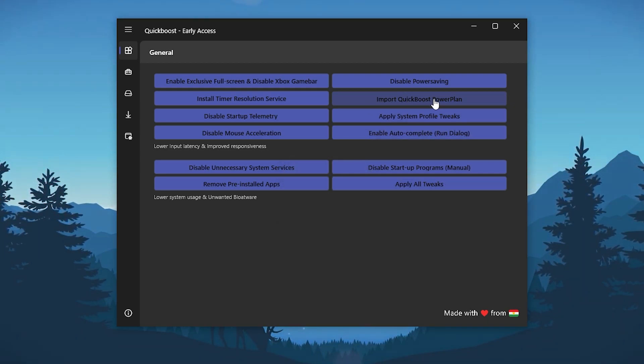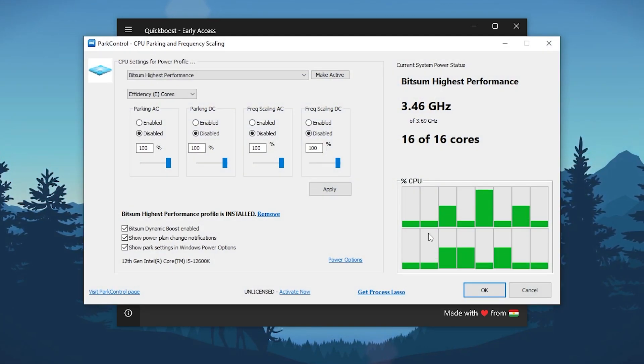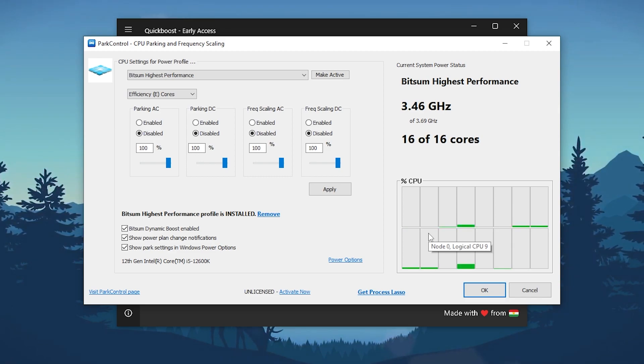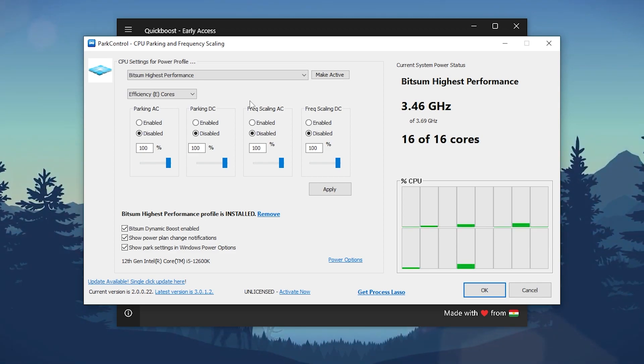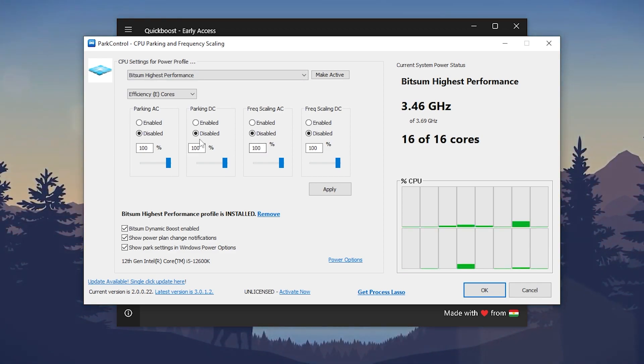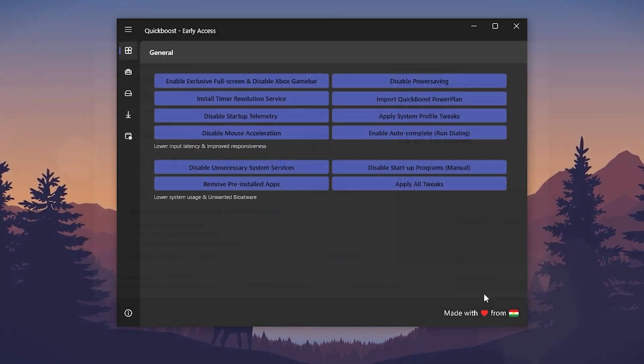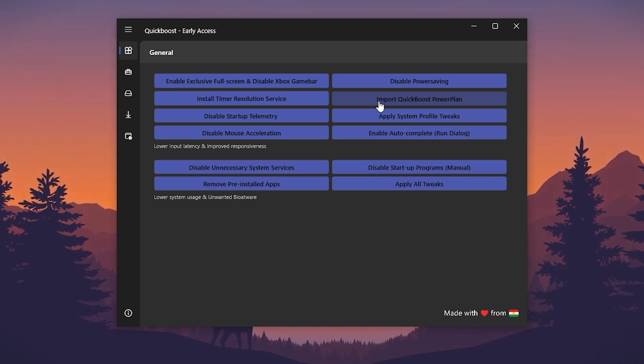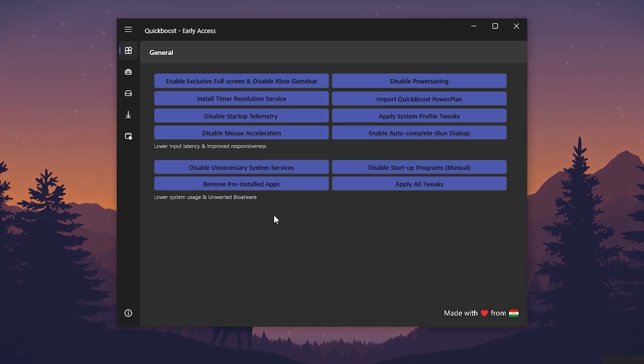Import Quick Boost power plan, or instead you can also use a Power Control application. This is one of the best applications you can use on your PC for creating a register point. Simply you can also download it from my website. Go on my website and search for Power Control and download this application and follow all the same settings. Click on the OK button, and if you don't want to use Power Control, simply click on the import Quick Boost power plan and click on the OK button.